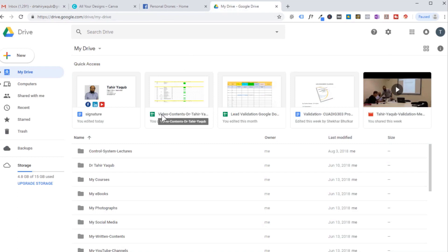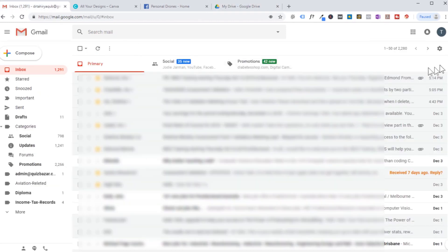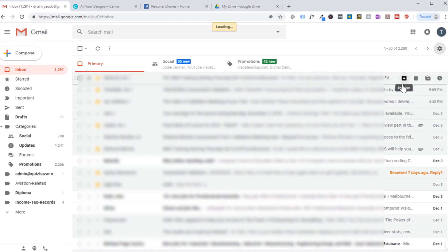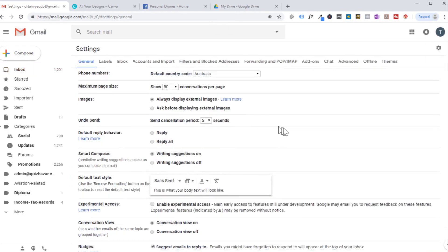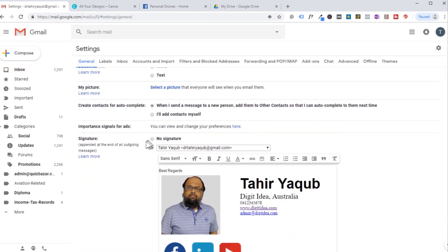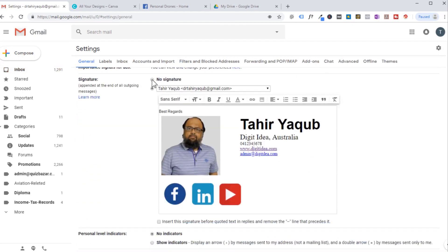In order to make a Gmail signature, what you need to do is create a Google document and then paste that Google document into your Gmail settings. Go to settings, then inside the settings press settings again, and here you can see the signature area. Normally no signature is set by default.